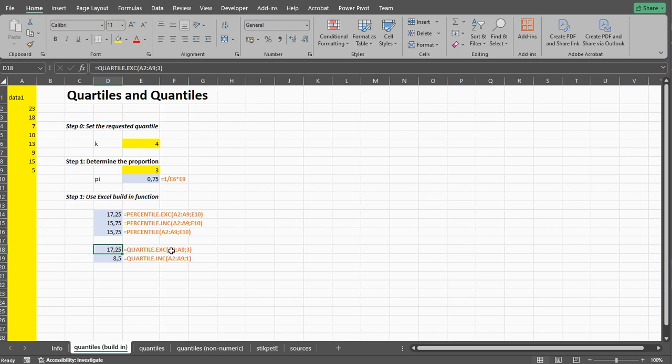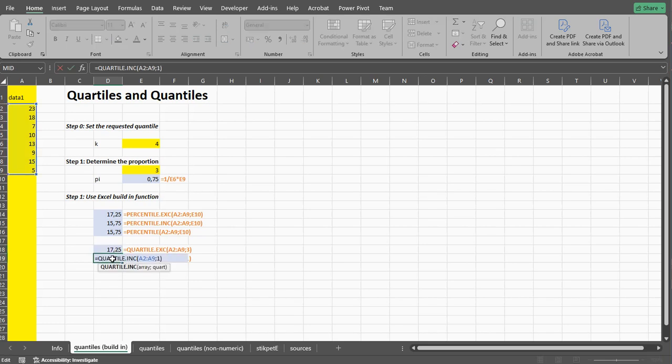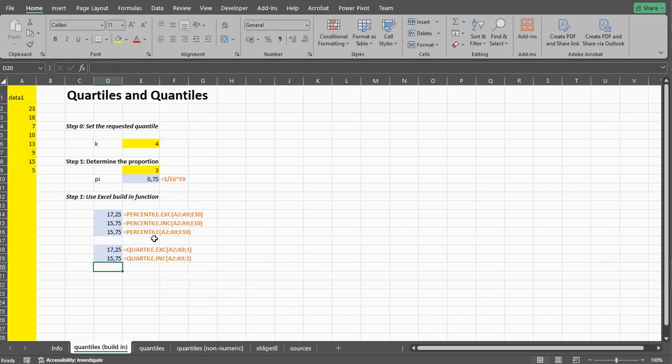If you use QUARTILE.EXC, if you use QUARTILE.INC then of course it will give you, if I change this to, I want to see the third quartile, it's using the inclusive method. So the same as over here with percentile.